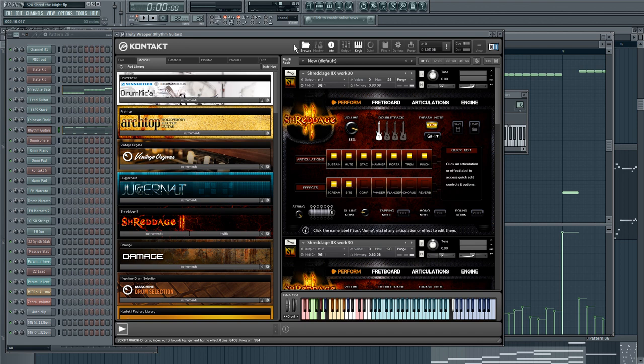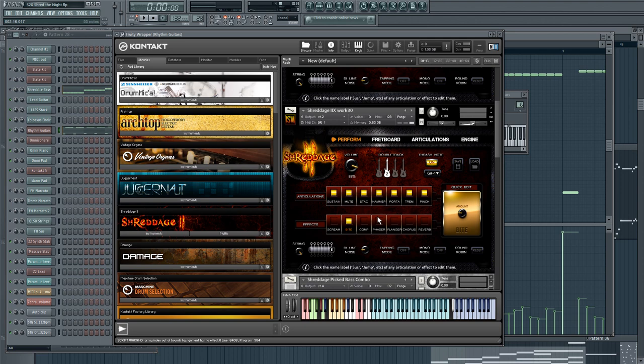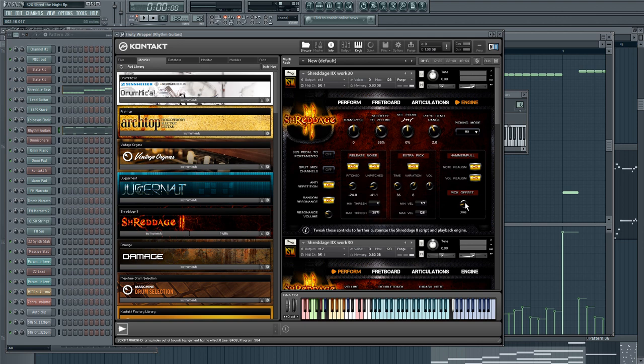In terms of the setup of the patches themselves, I have the screamer pedal being used on one guitar and then the bite EQ. But on the second guitar, I just have the bite EQ. Otherwise, the engine settings are pretty standard. I'm using a little bit of pick-offset and some release noise, which I think is very important as well, and then anti-repetition.